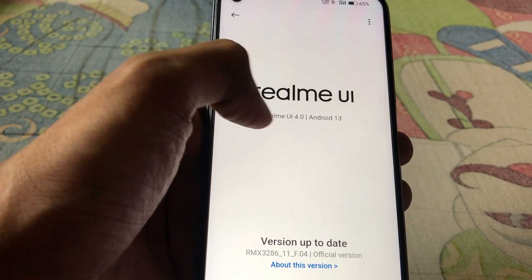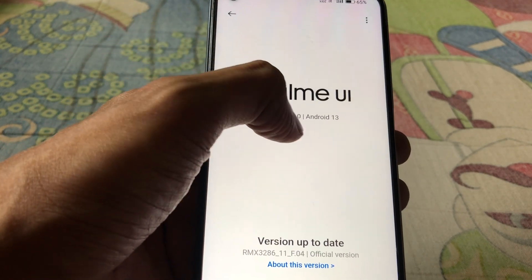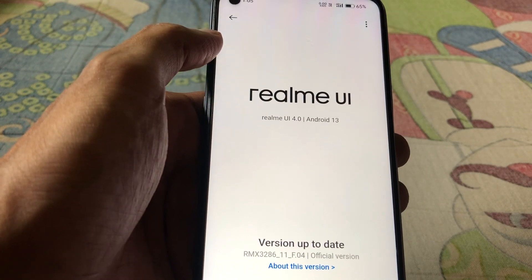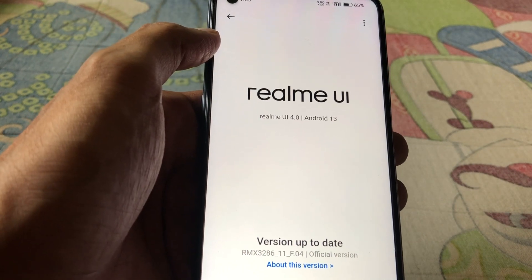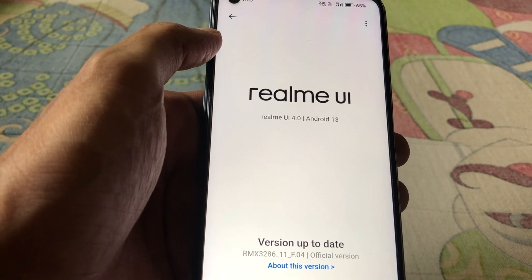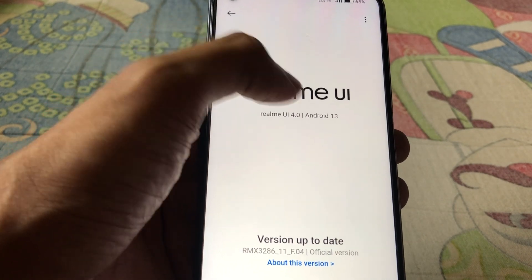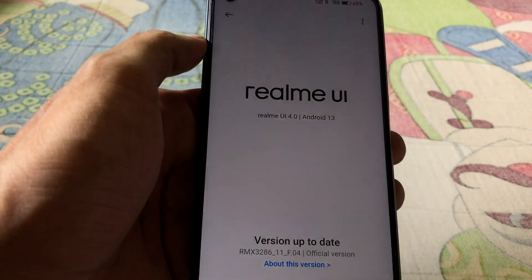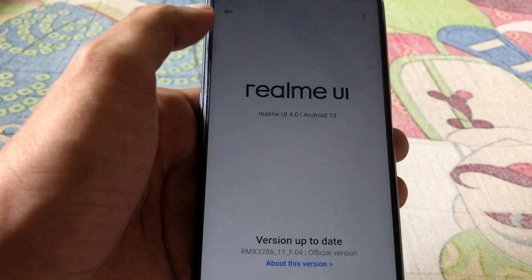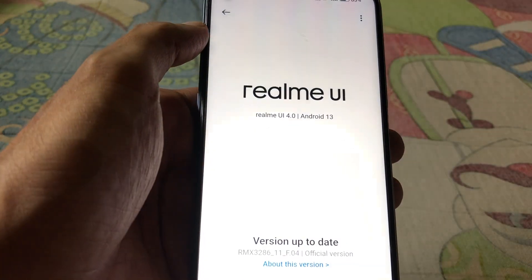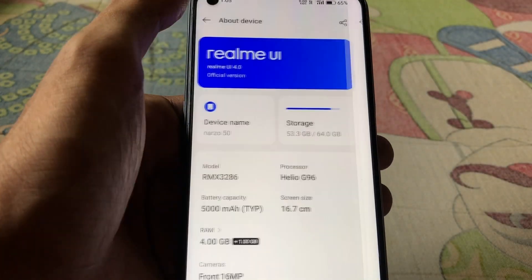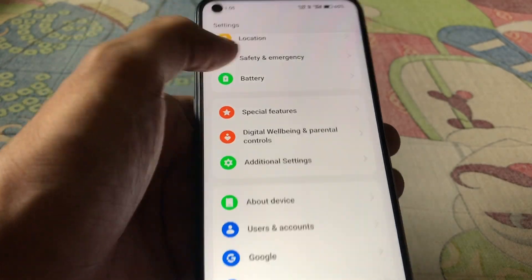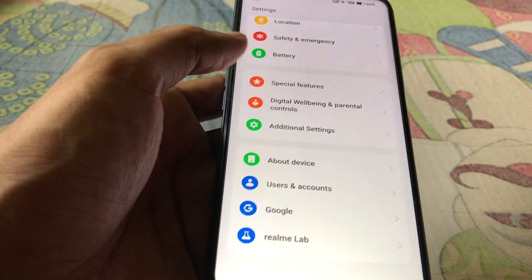I am using this Realme Narzo 50 mobile with the latest software version. As you can see, it will be UI 4.0 and Android 13. If you still don't have Android 13, you won't be able to do this, so update your Realme Narzo 50 mobile first.